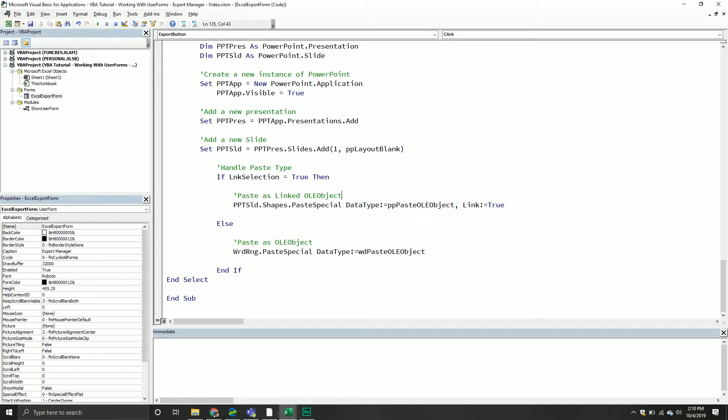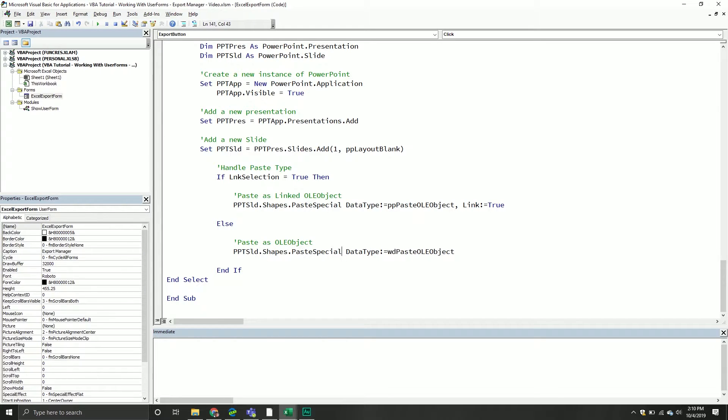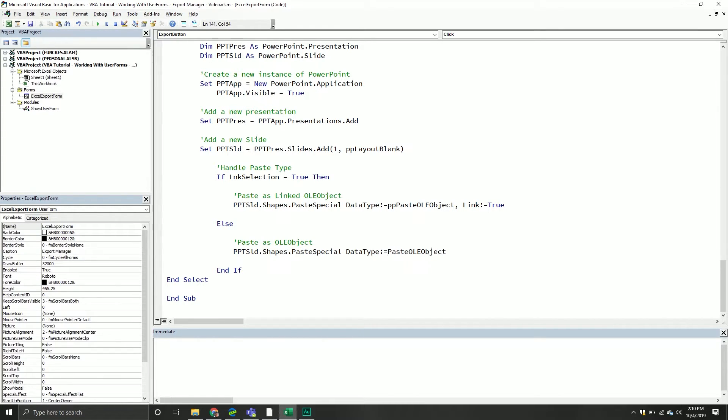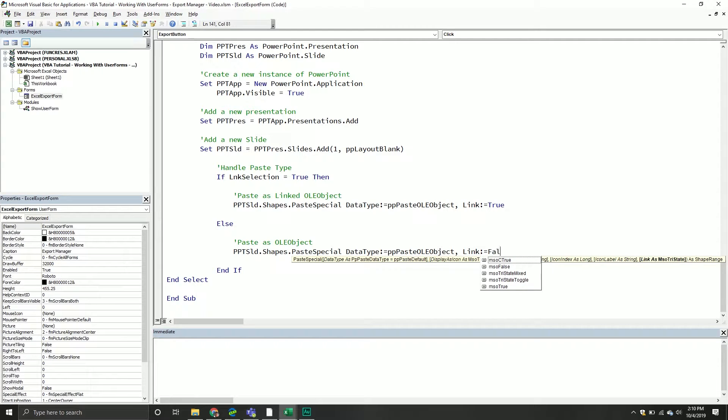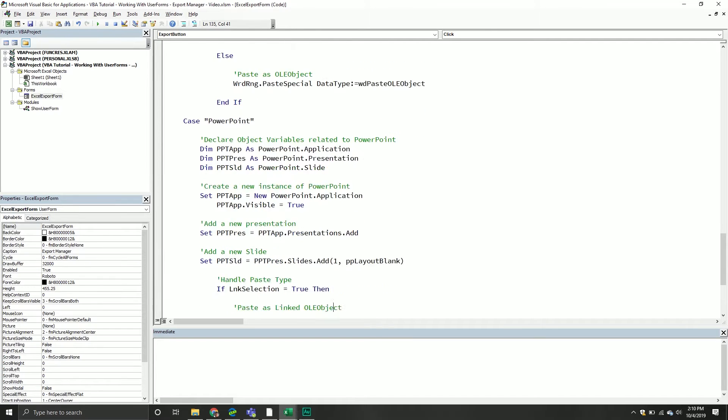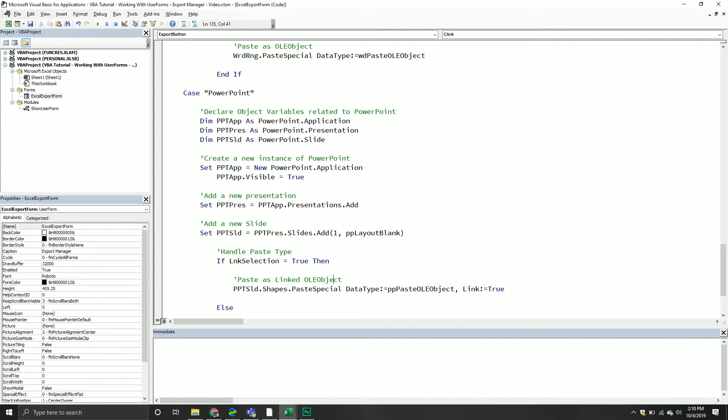We'll take our ppt slide, go into the shapes collection, paste special, and this one would be PPP OLE object, and then paste special but this one would be not a linked object so linked is not specified, but you could also do too if you were paranoid and say I really want to make sure, then set equal to false.